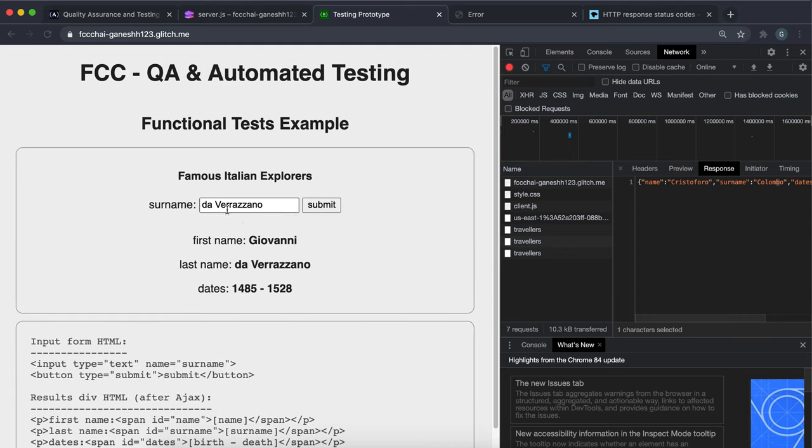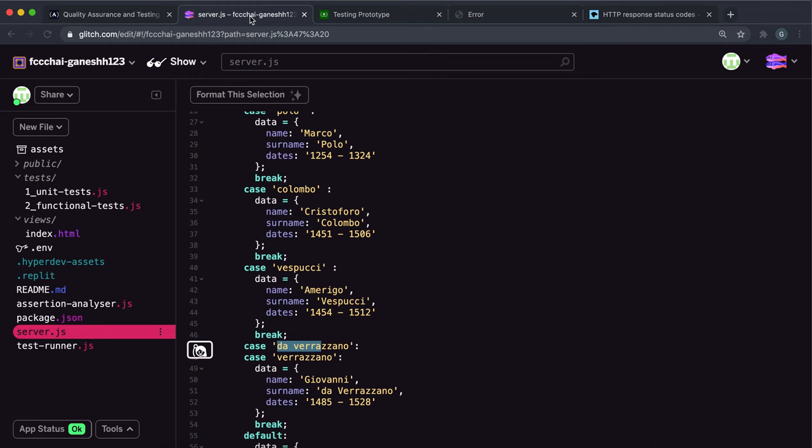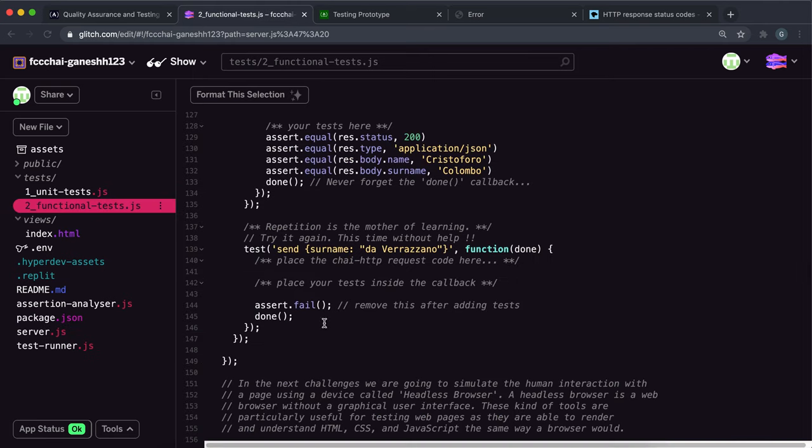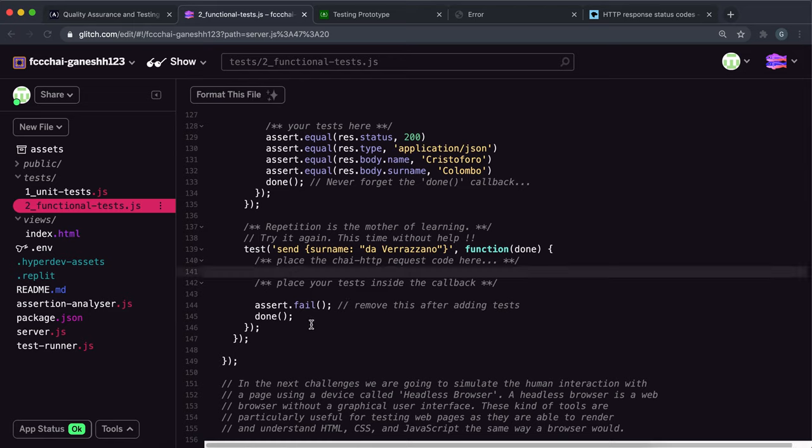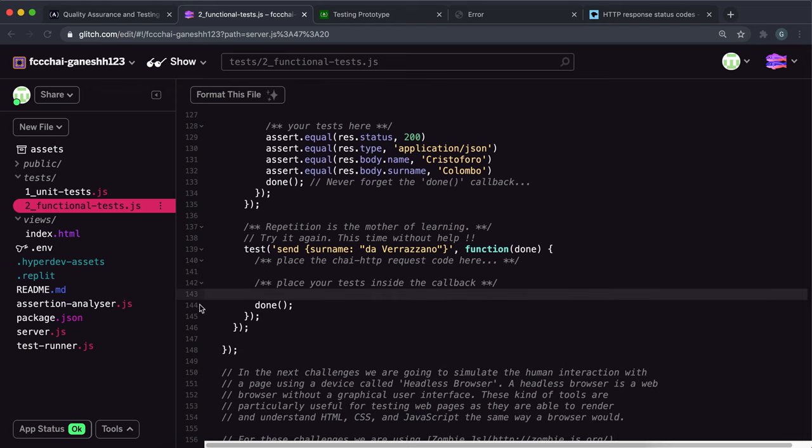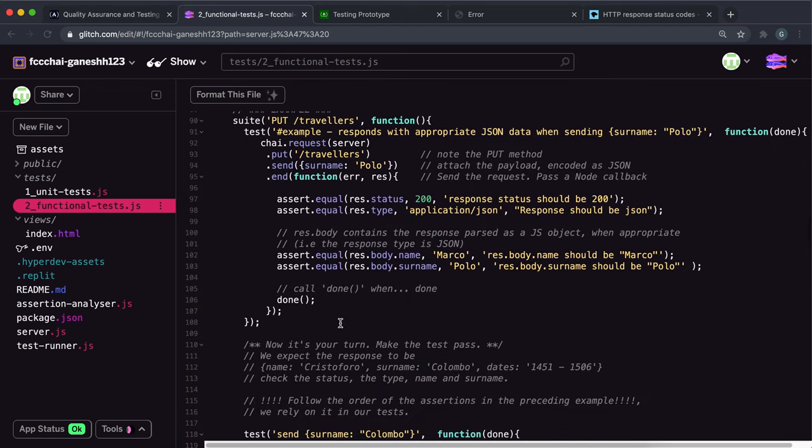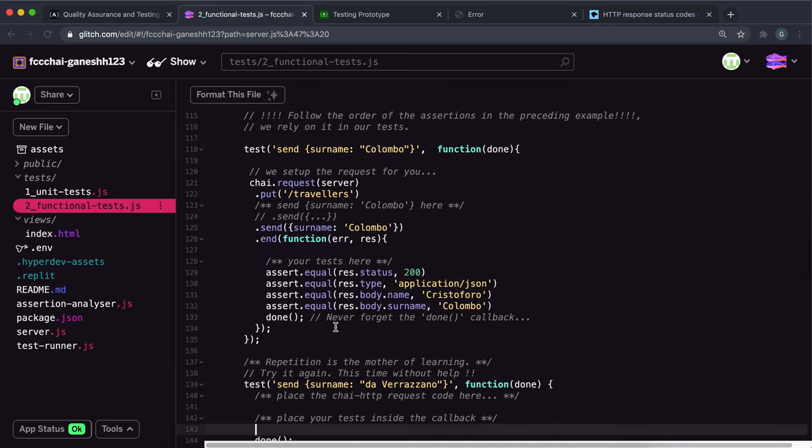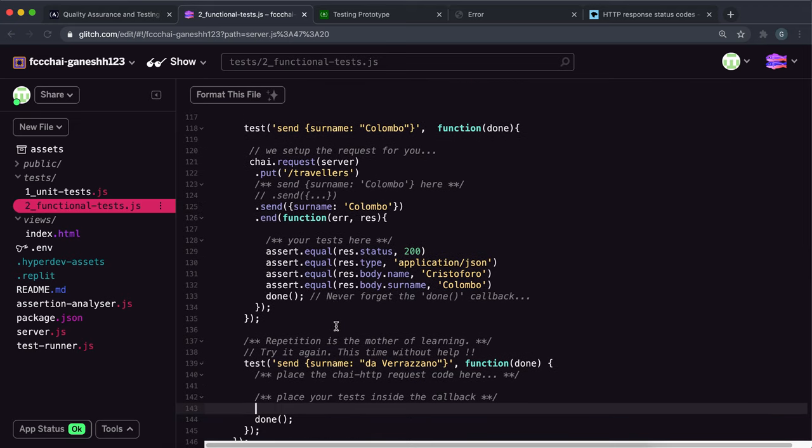And we want to test the same fields that we did before. So we're in functional-tests.js and we have this as the surname. What we want to do is I'm just gonna remove the assert.fail here because that's gonna ruin everything for us. So let's do that.